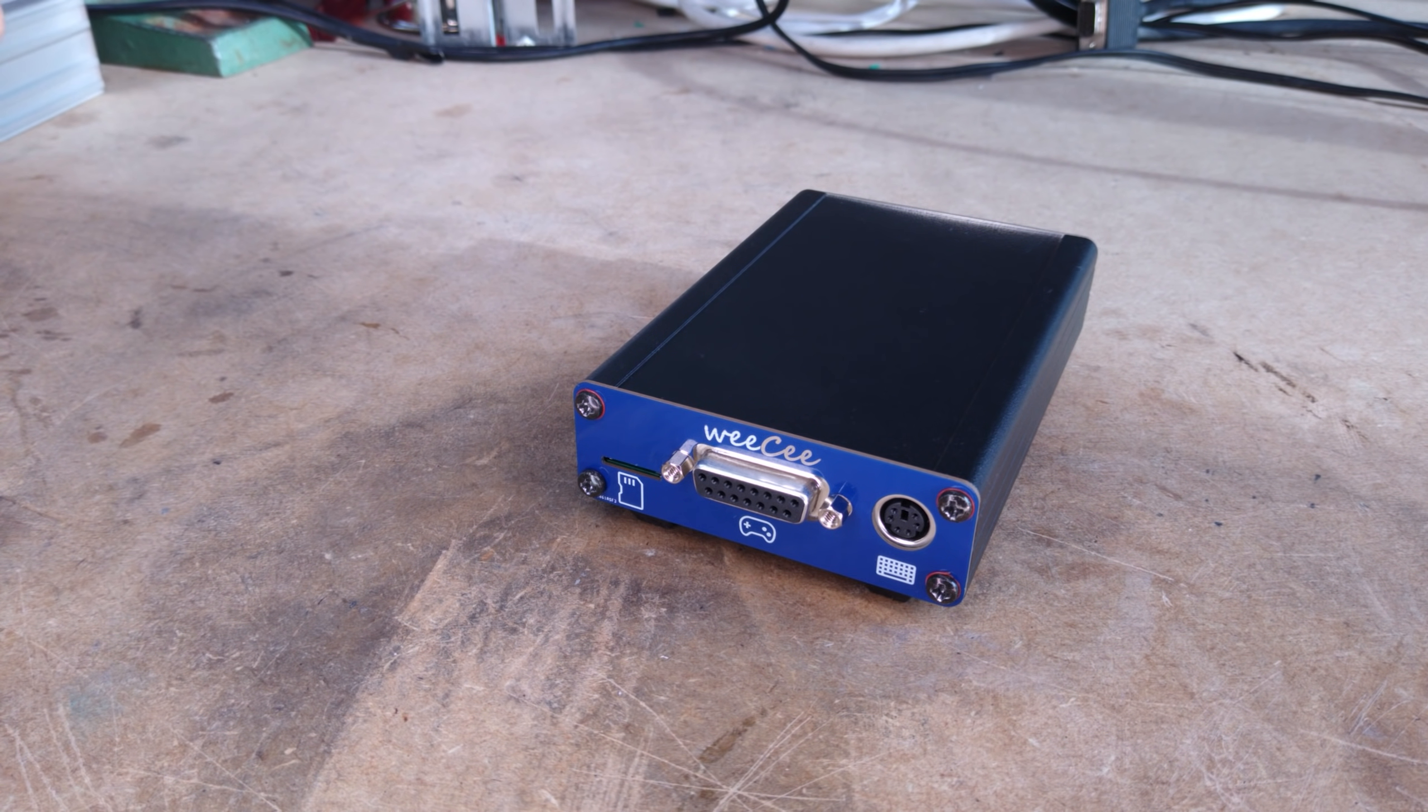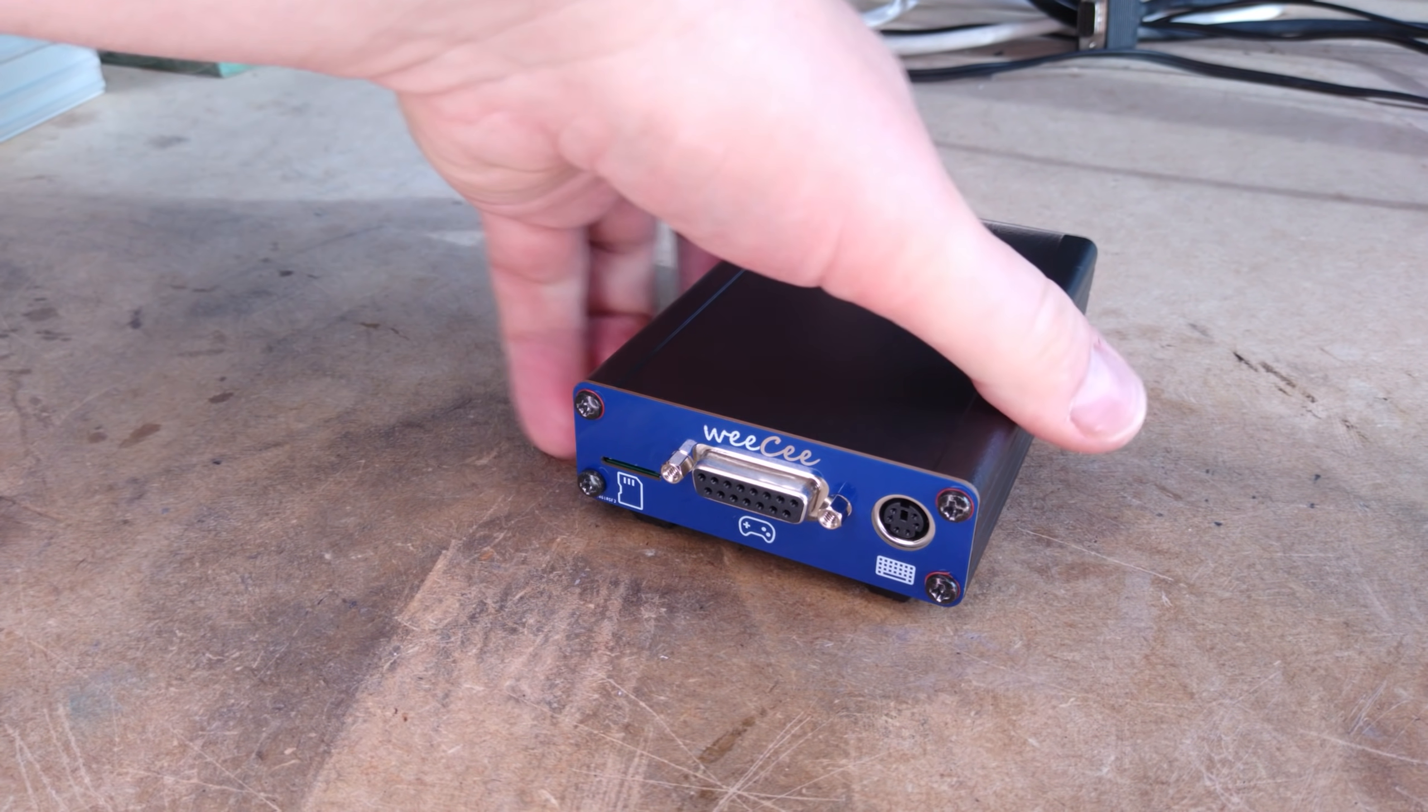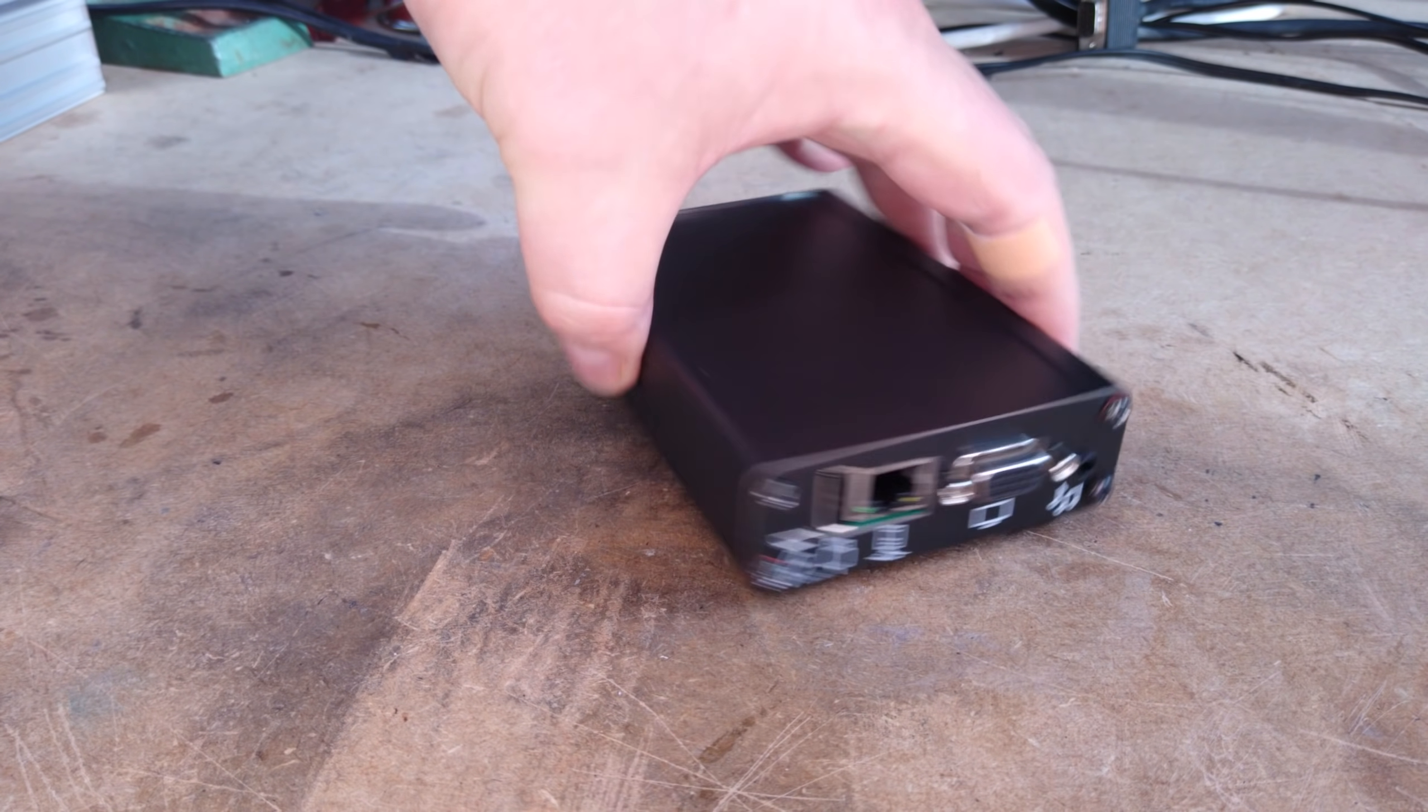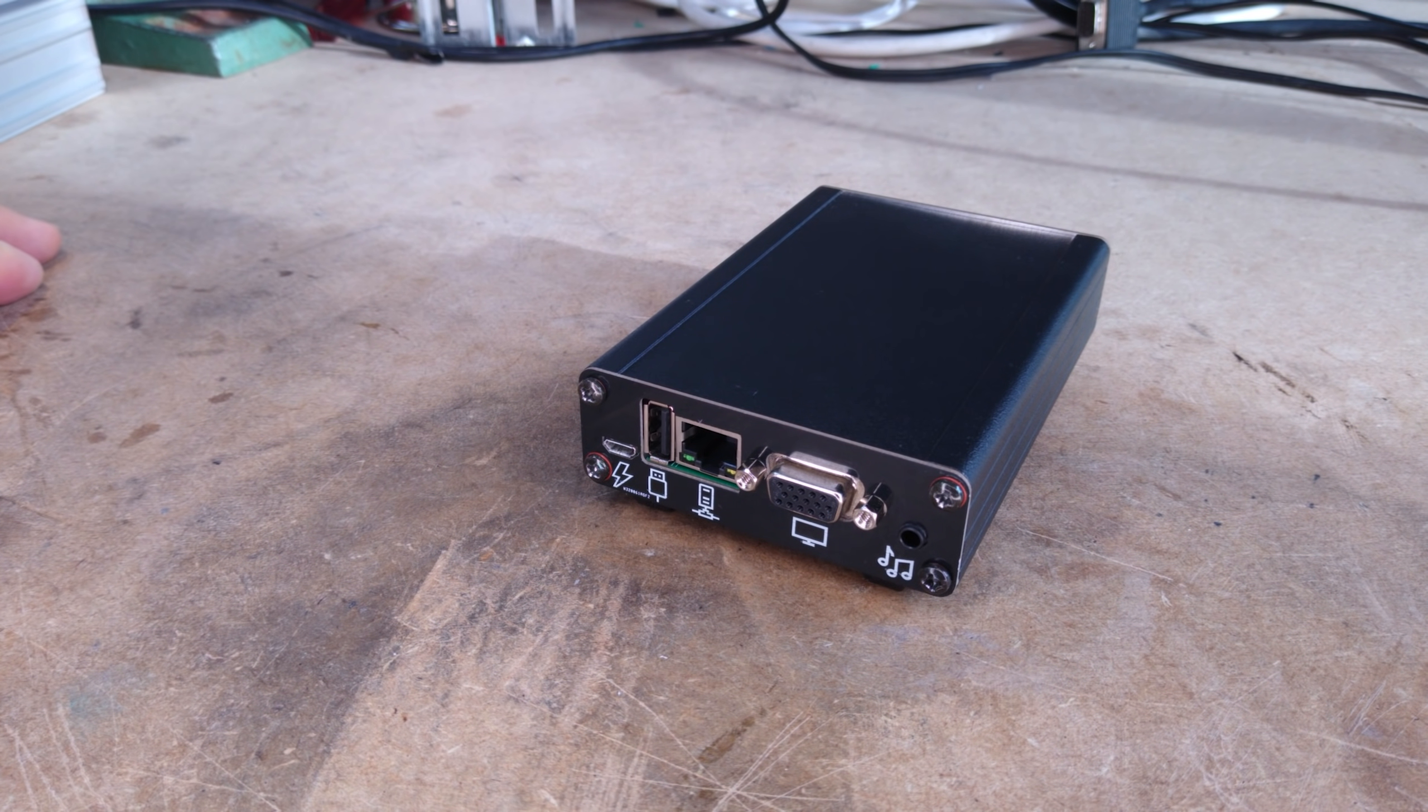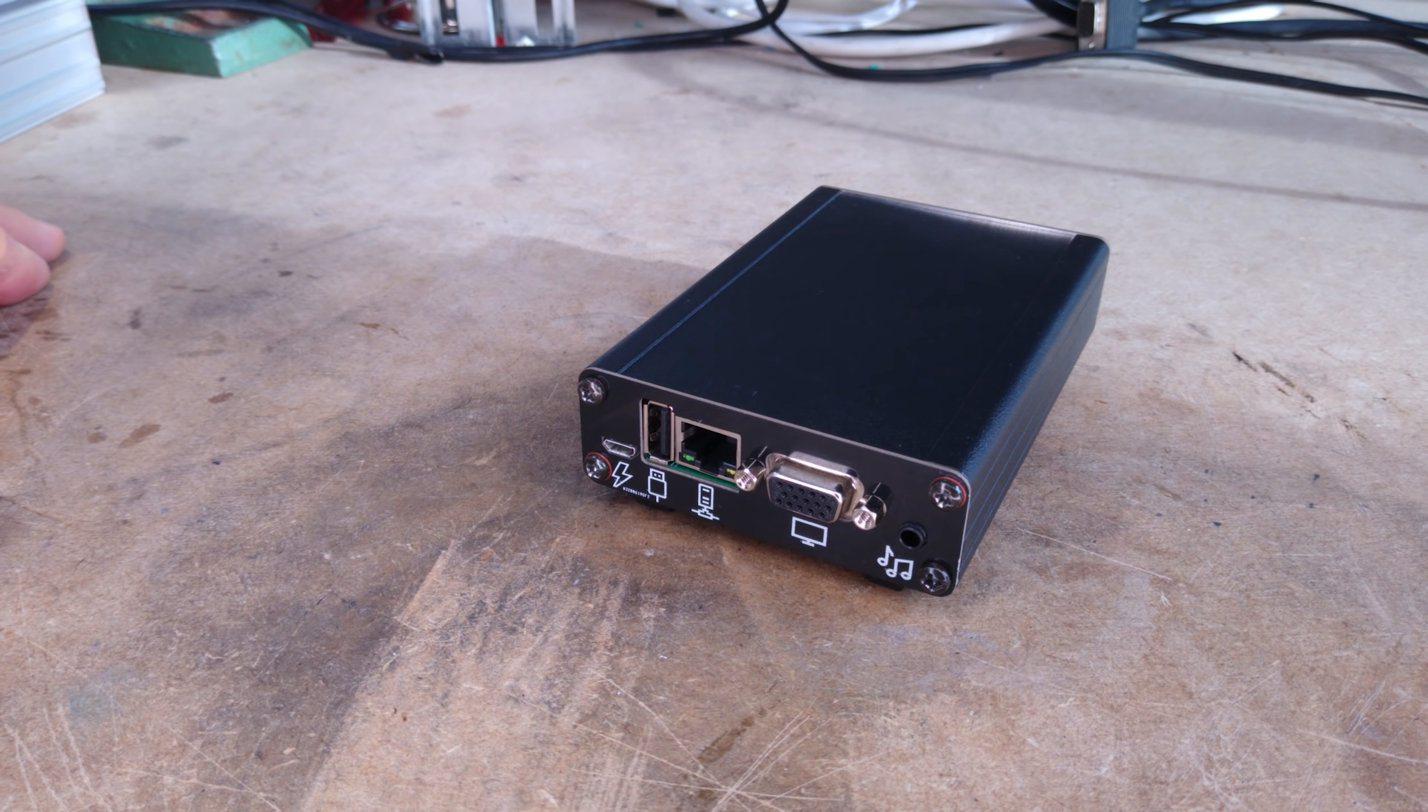Hi! Today we're going to be playing around with my super tiny MS-DOS gaming PC which I've called the Wii C.